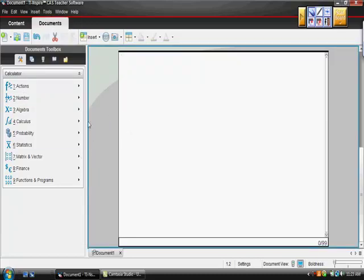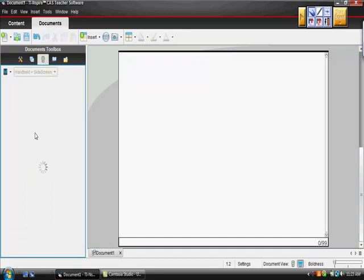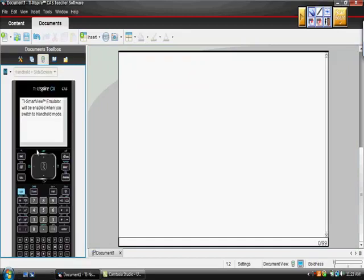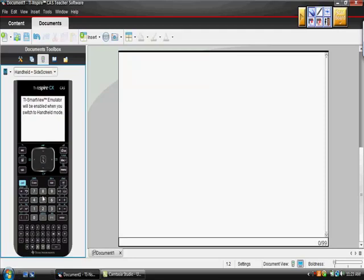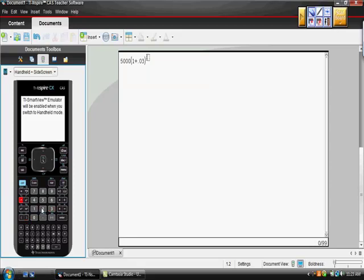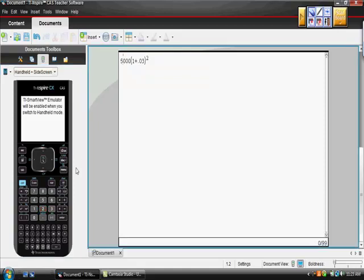All I'm going to do is set this up exactly the way we had it before. You should have set it up: $50,000 times open parentheses, 1 plus .03. In this case, we just got to the second power. Shouldn't it be $50,000? Wow, thank you. I'm your banker. I was just seeing if you were paying attention. I was going to buy myself something fancy.